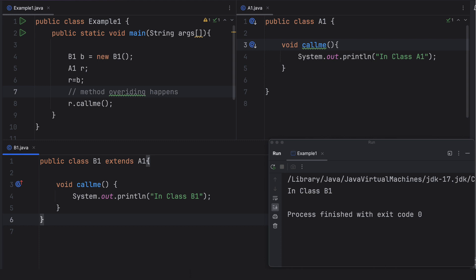When we call the callMe method, during compile time 'r' is of type A1 and it checks whether there is a callMe method in A1 — it is indeed present, so there is no error. But during runtime, r is equal to b, meaning r behaves like the subclass object b. So when we call r.callMe at runtime, it executes the callMe method present in B1, because method overriding has happened and the subclass method takes precedence. So callMe of B1 is executed and we see the output as 'in class B1'.